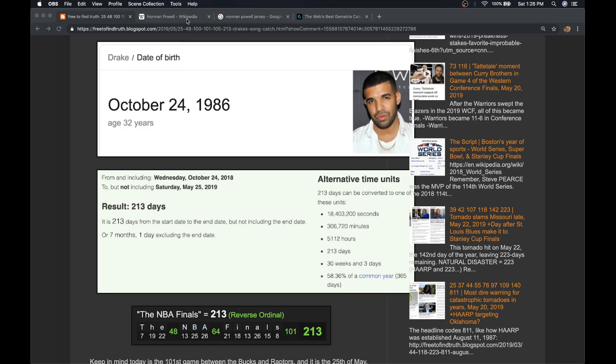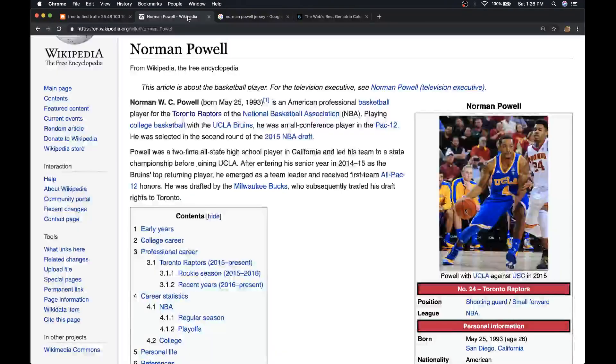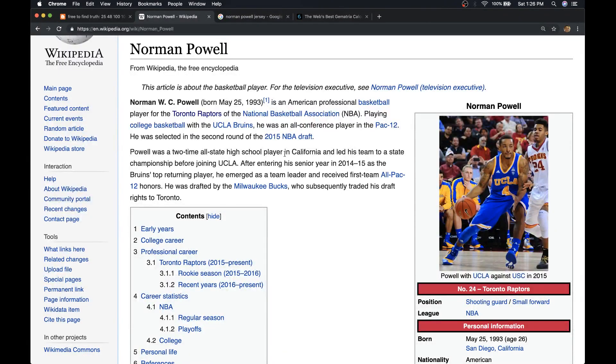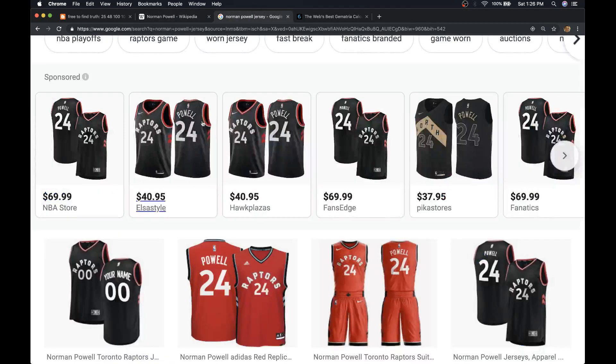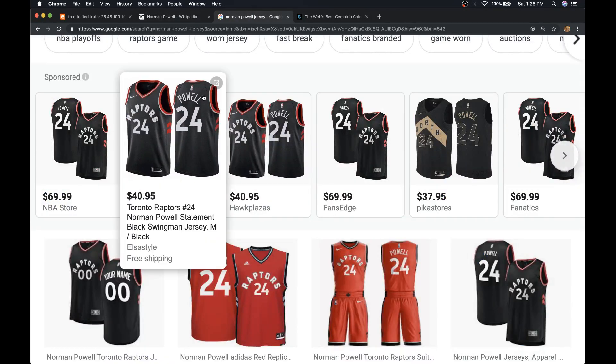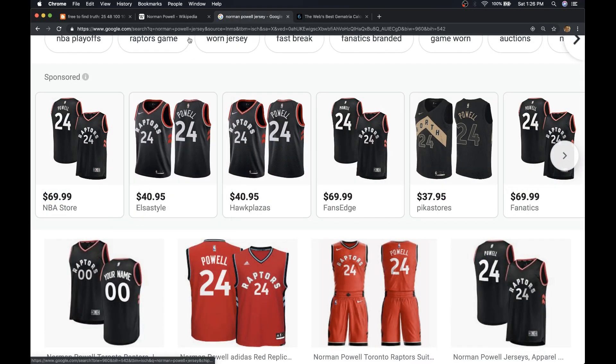But the great observation is about the player Norman Powell, who wears number 24 for the Raptors. Today has 24-date numerology. Canada equals 24. It's the Raptors' 24th season.